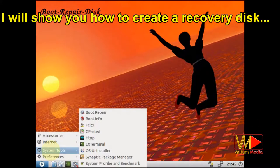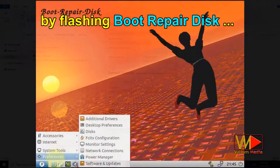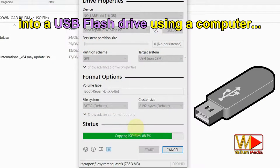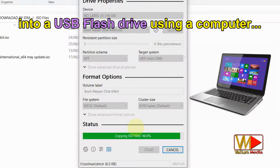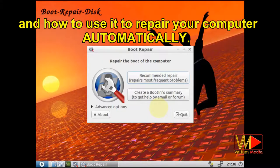Welcome everybody. In this video, I will show you how to create a recovery disk by flashing boot repair disk into a USB flash drive using a computer or Android mobile, and how to use it to repair your computer automatically.